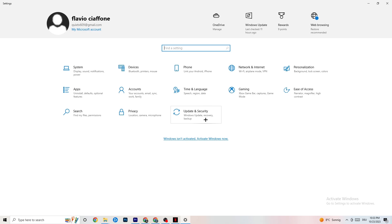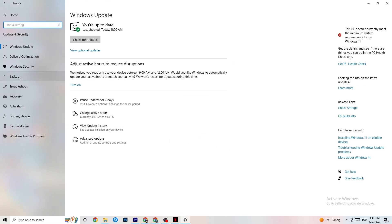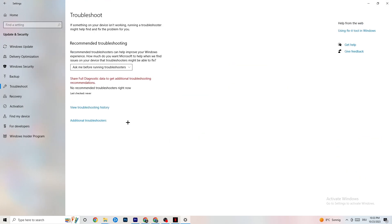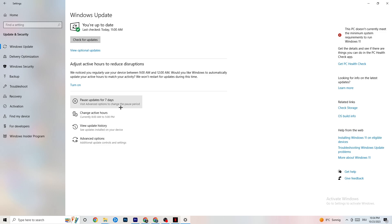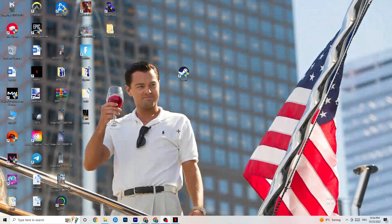Go back to Settings and click 'Update and Security.' Click 'Troubleshoot' — this will use Windows to search for broken data and attempt to repair it. If it finds nothing, click 'Windows Update.' This might sound basic, but trust me — update every driver currently on your PC. Click 'Check for updates' to download the latest version of Windows available for free. This helps your PC a lot.